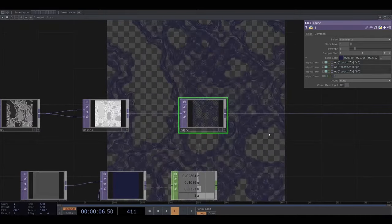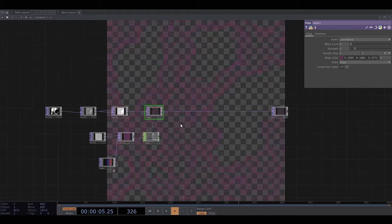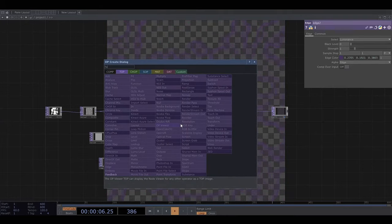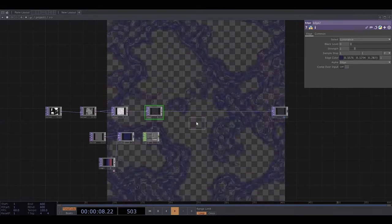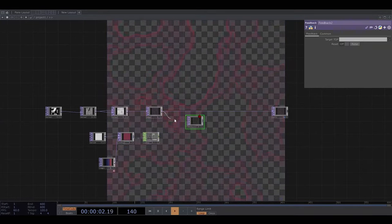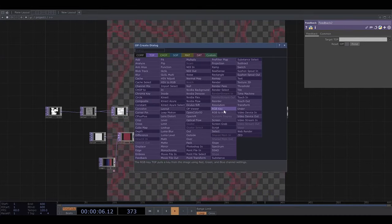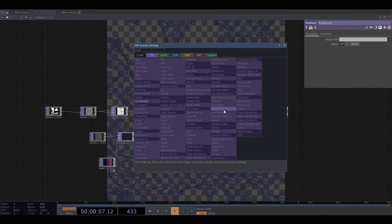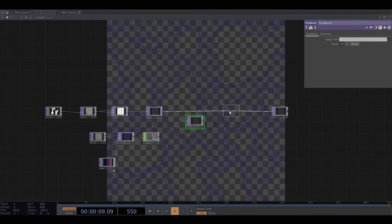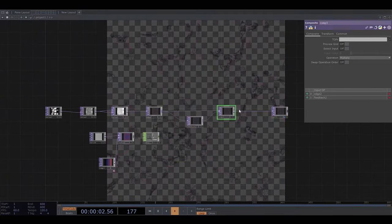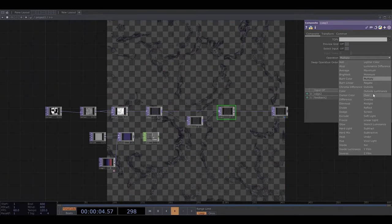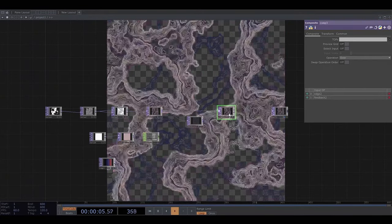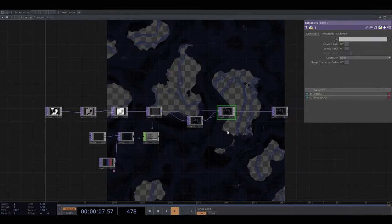Okay, so now I'm going to set up a feedback loop. So I'm going to get the feedback operator and then add a composite operator and feed this composited image back.